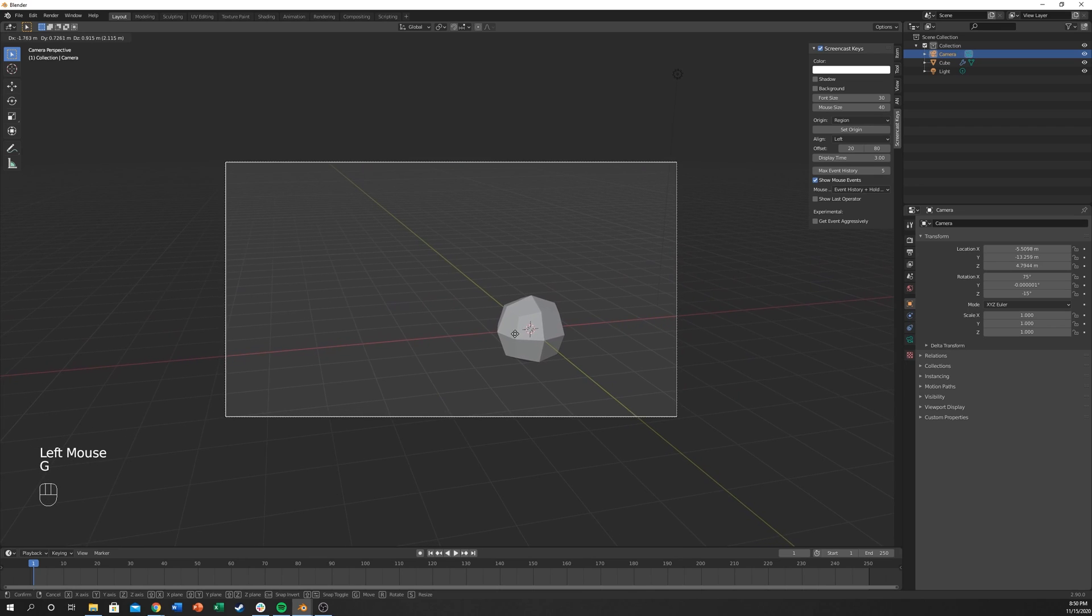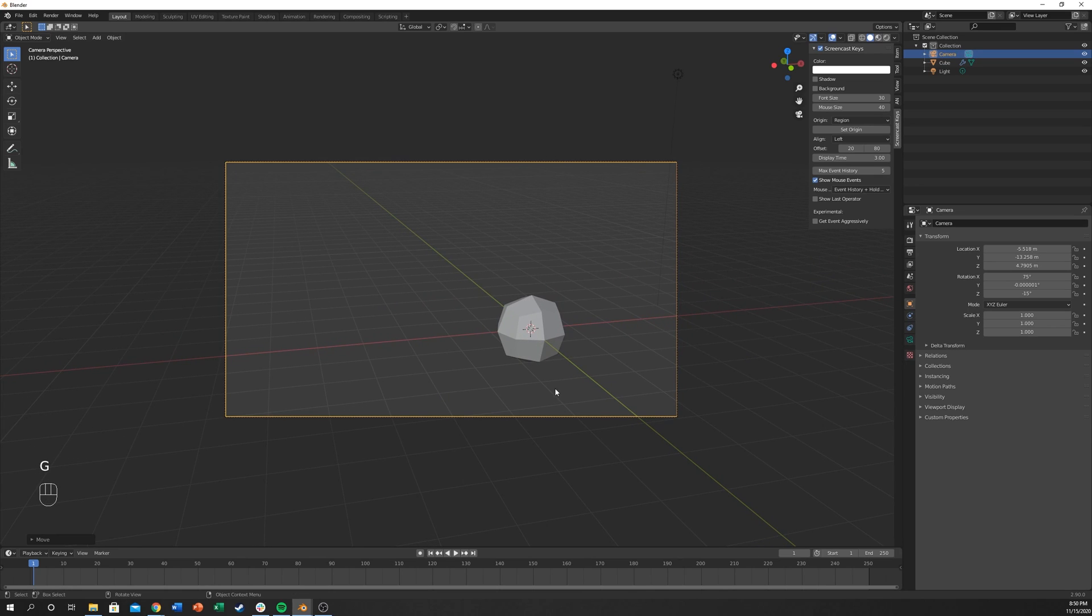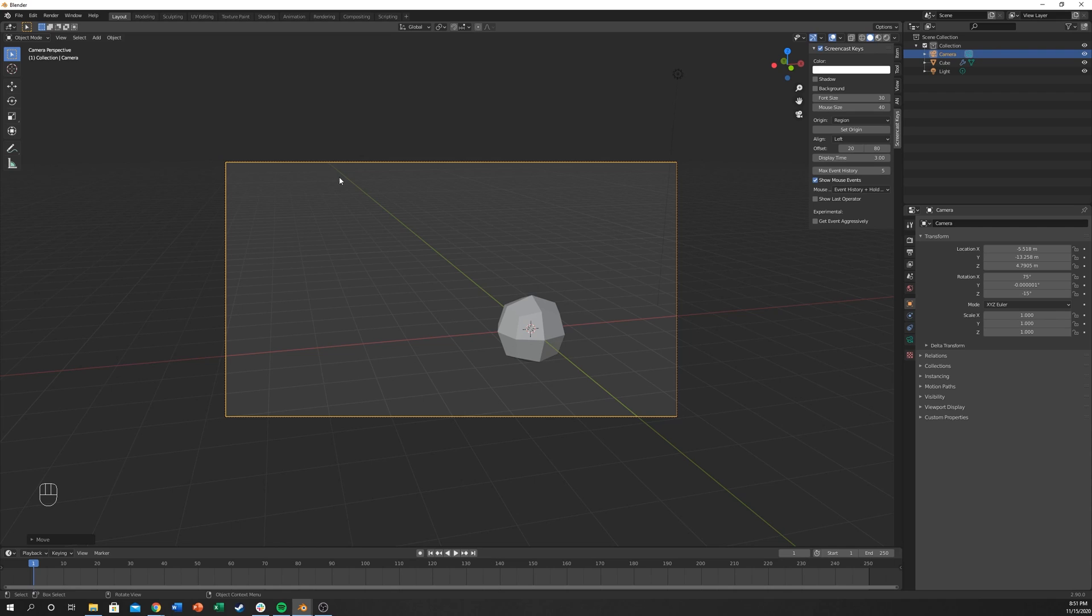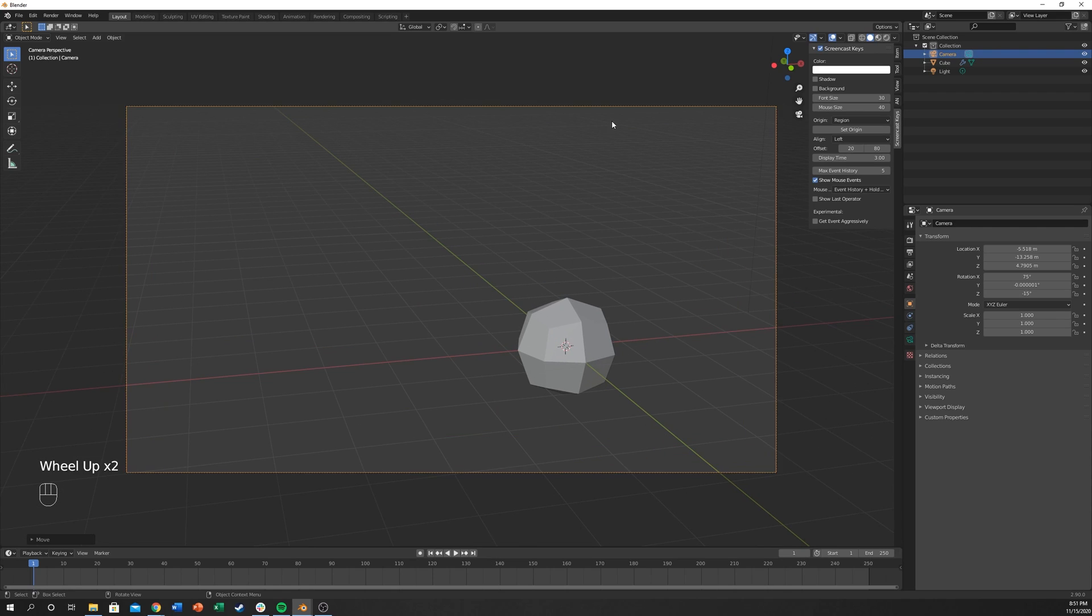Now I'm going to hit G and place it in the bottom right rule of thirds crossing point. I don't know exactly what that is called, but in the rule of thirds you can divide the camera up into three and place it in this cross right here.